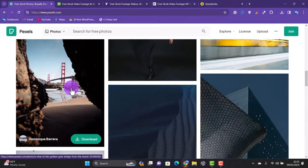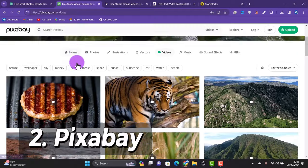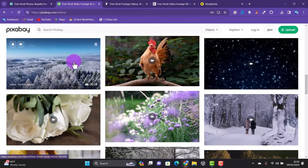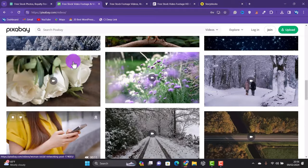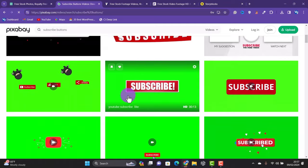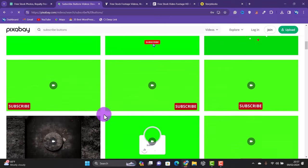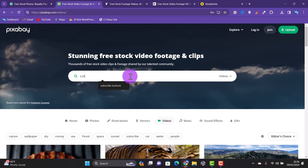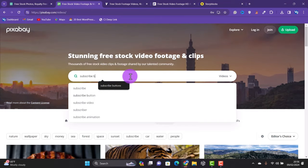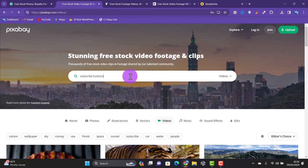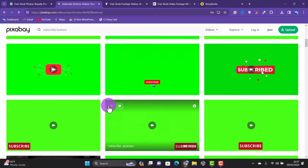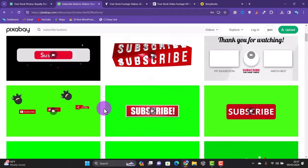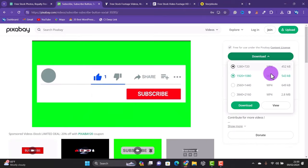Coming in at number two is Pixabay. I mostly use this website to get photos for my website. I also use it to get stock footage if the videos I'm looking for are not on Pexels. What I specifically download from Pixabay are things like green screen videos. For example, there are tons of subscribe button video templates you can get from this website. When on the website, go to the search bar and then select videos. If you want to download a subscribe button, type subscribe button and then hit enter. You'll be able to find a lot of subscribe buttons in green screen format that you can use in your videos to prompt people to subscribe to your channel. I'll go with this one. Now you can click on download and then select the resolution you want.